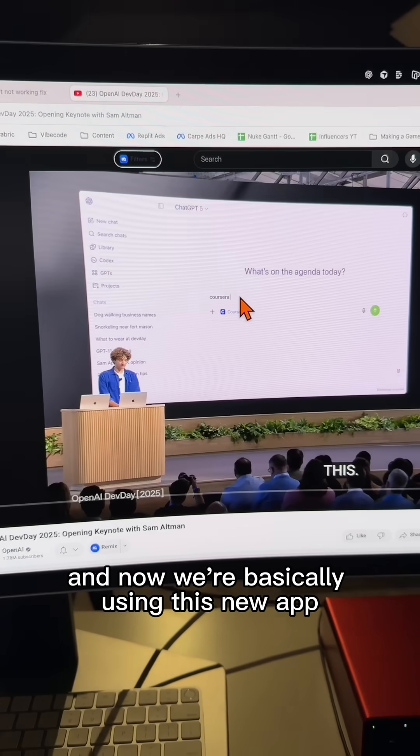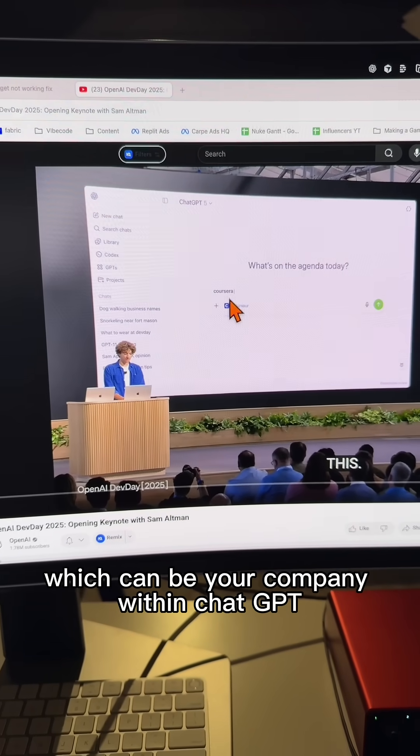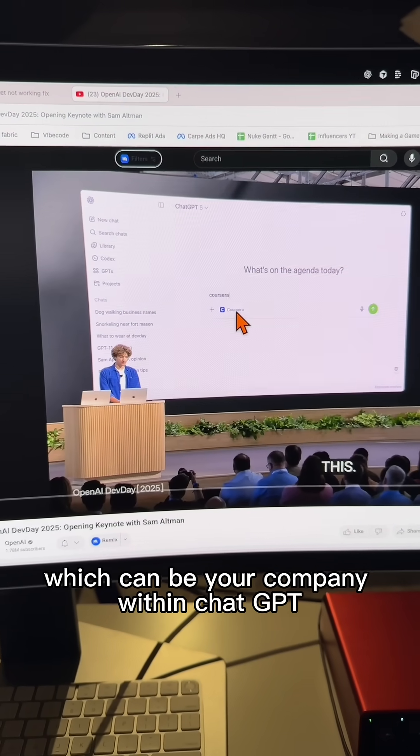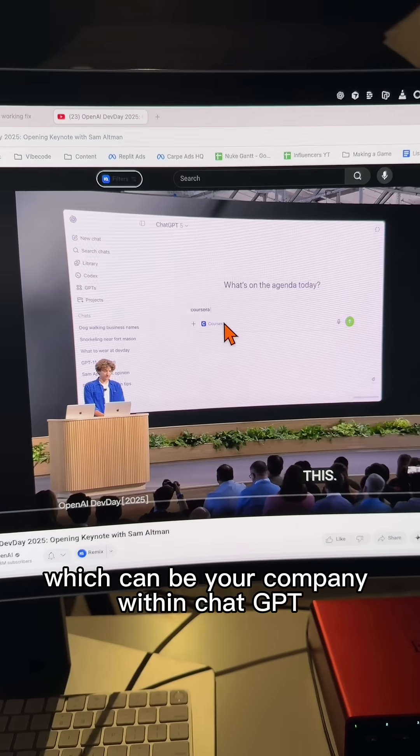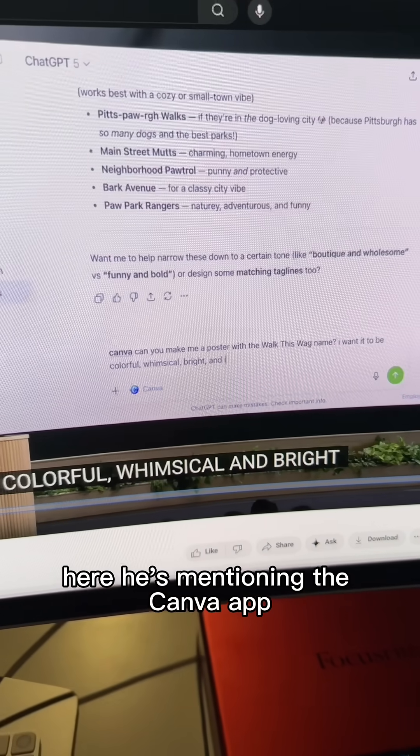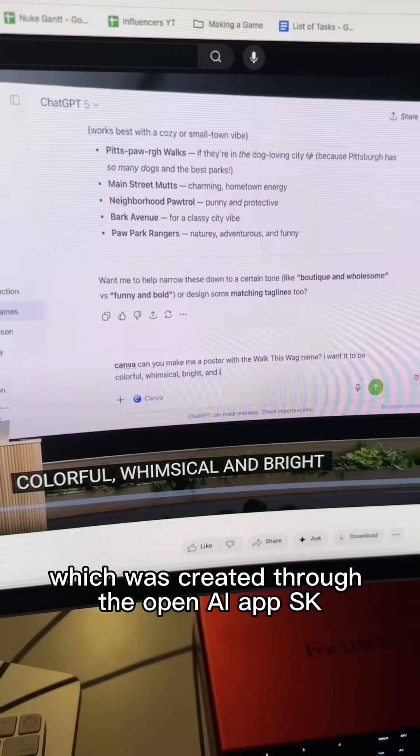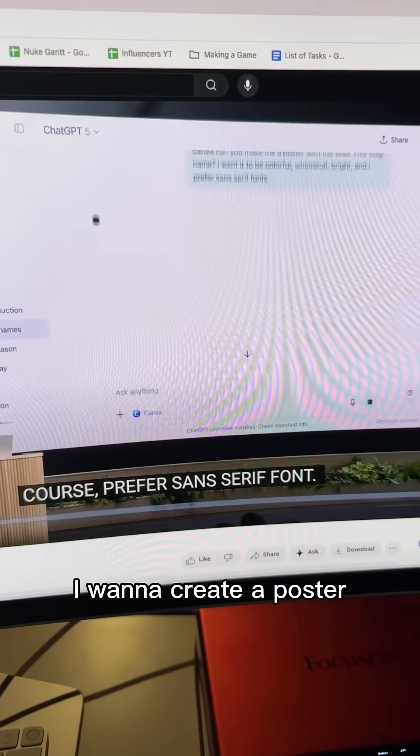And now we're basically using this new app, which can be your company within ChatGPT. Here he's mentioning the Canva app, which was created through the OpenAI app SDK.